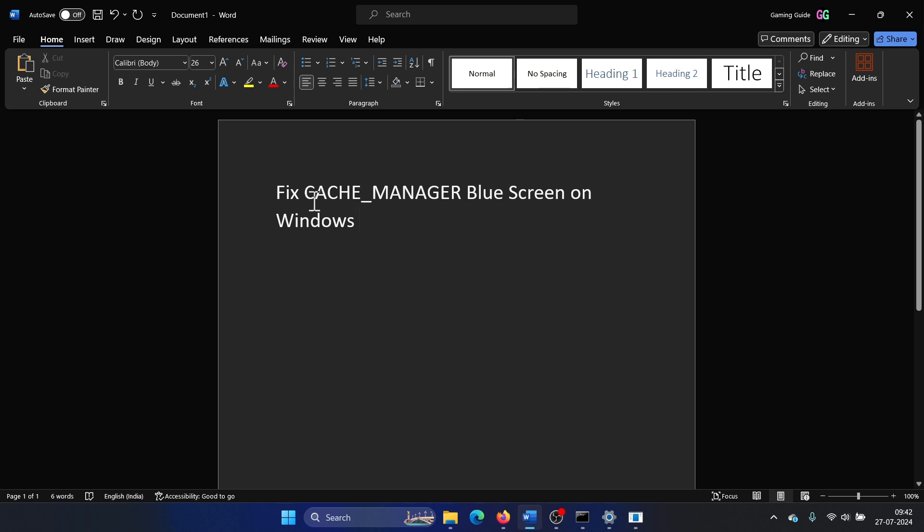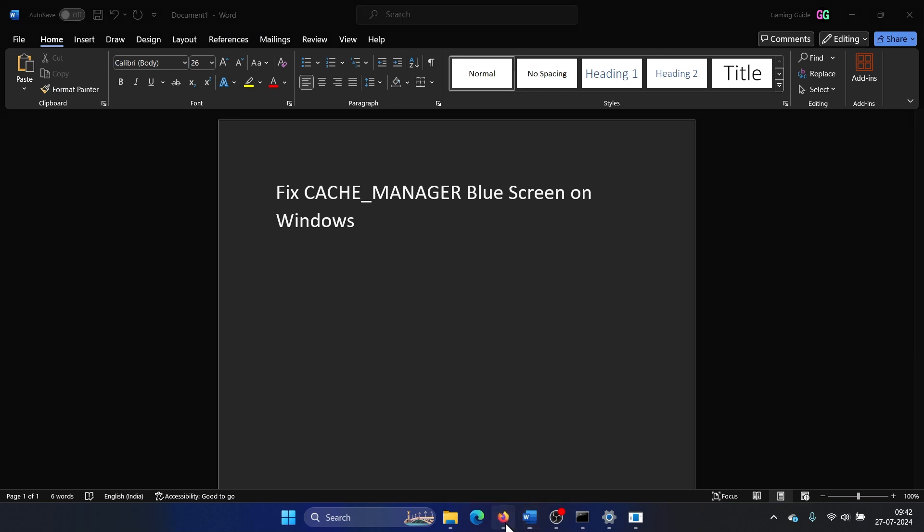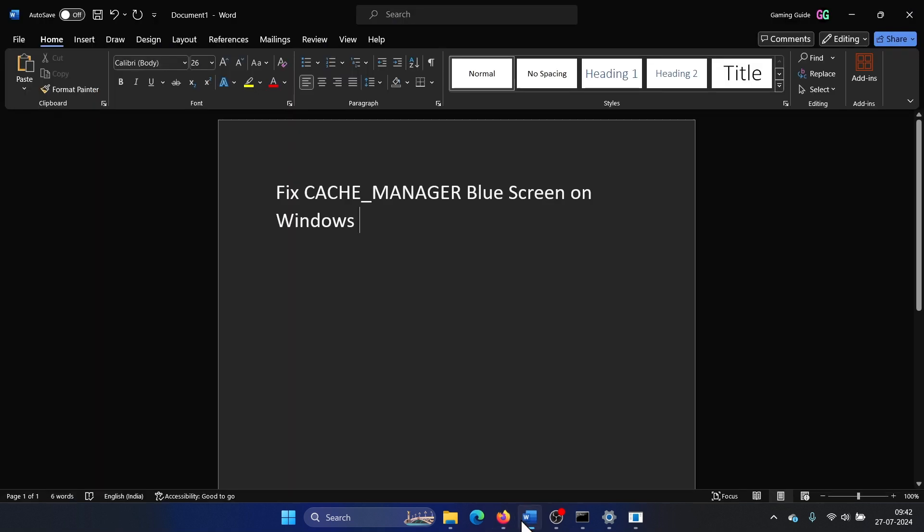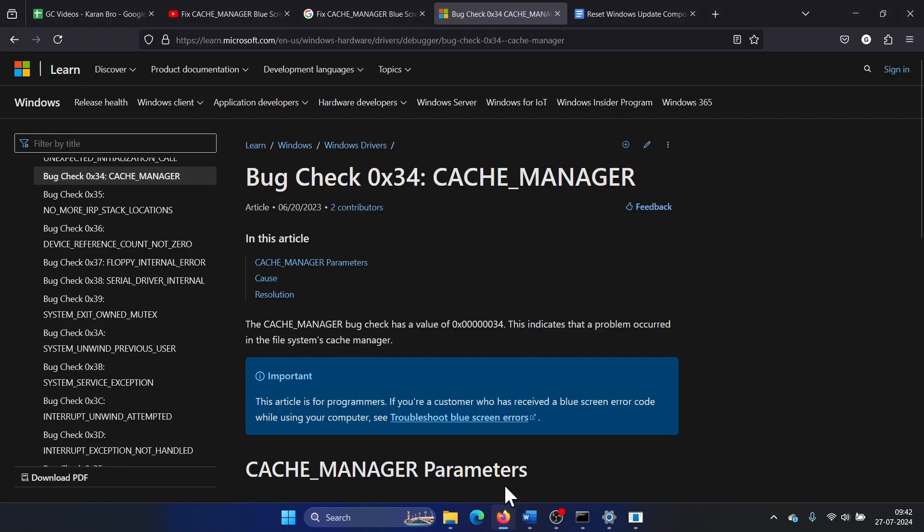Hey friends, if you encounter the cache manager blue screen error on Windows, then please watch this video. I will guide you through the resolutions for the cache manager issue.